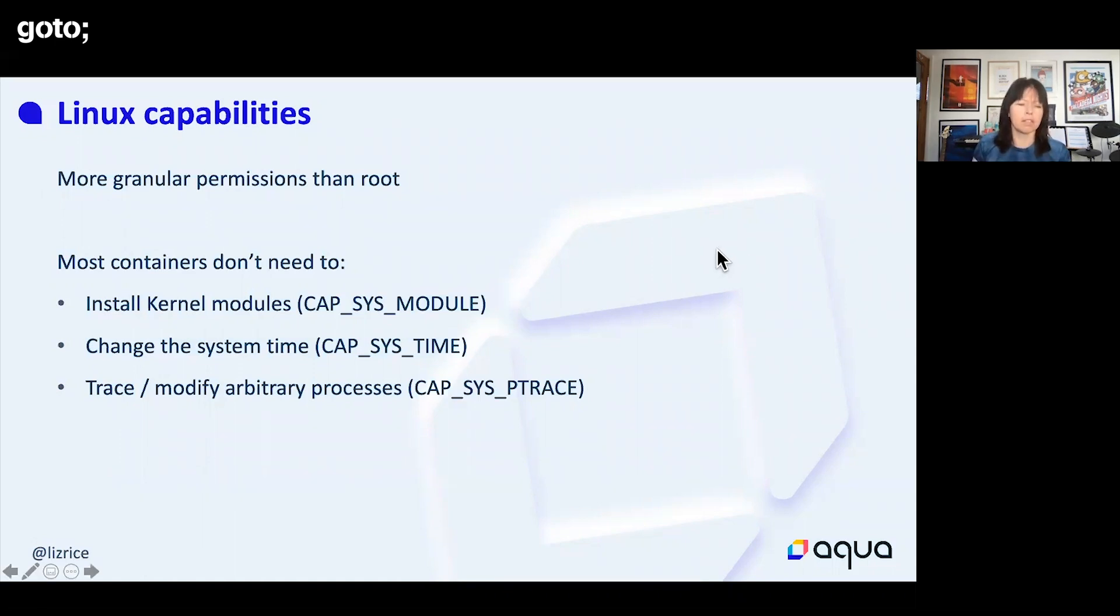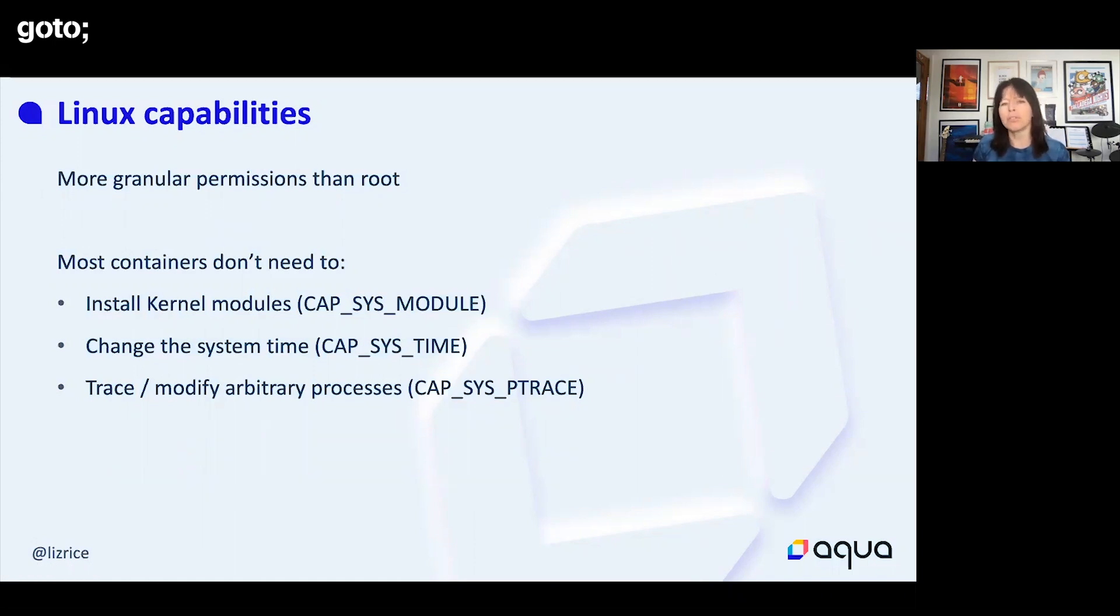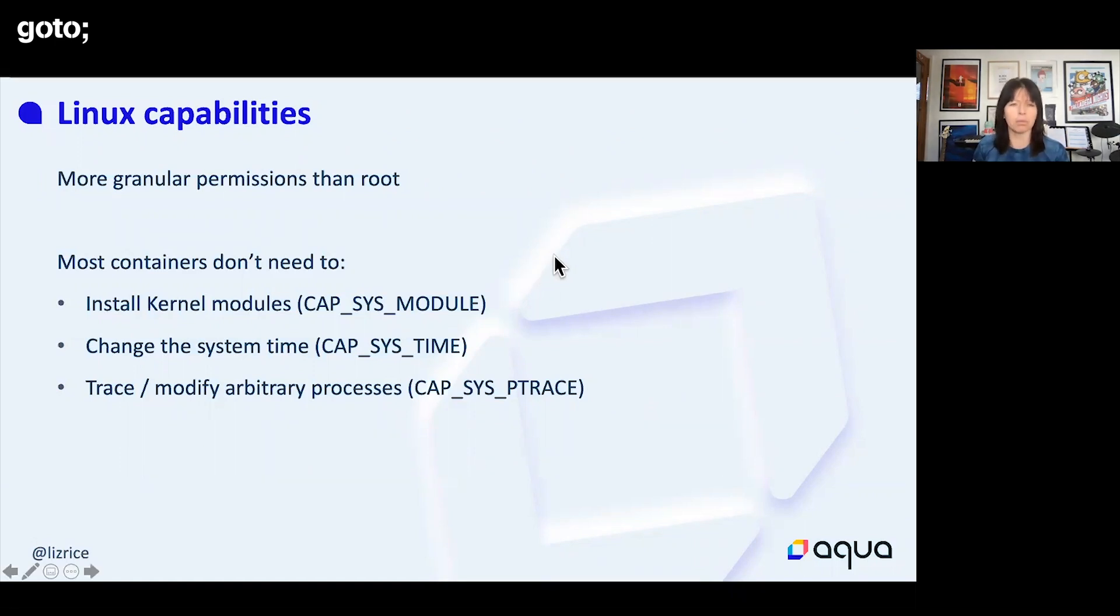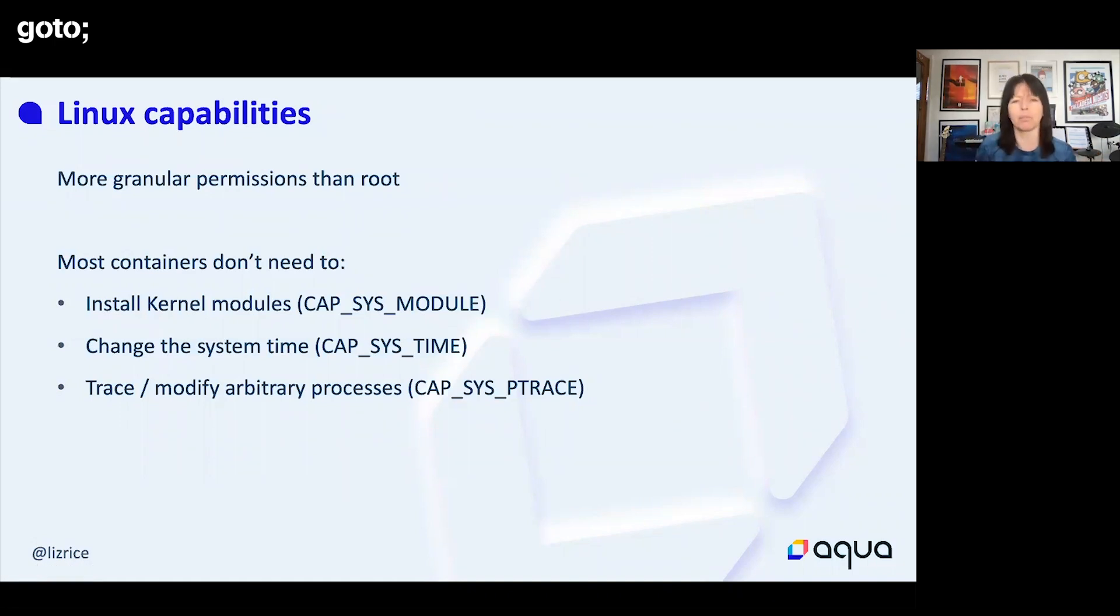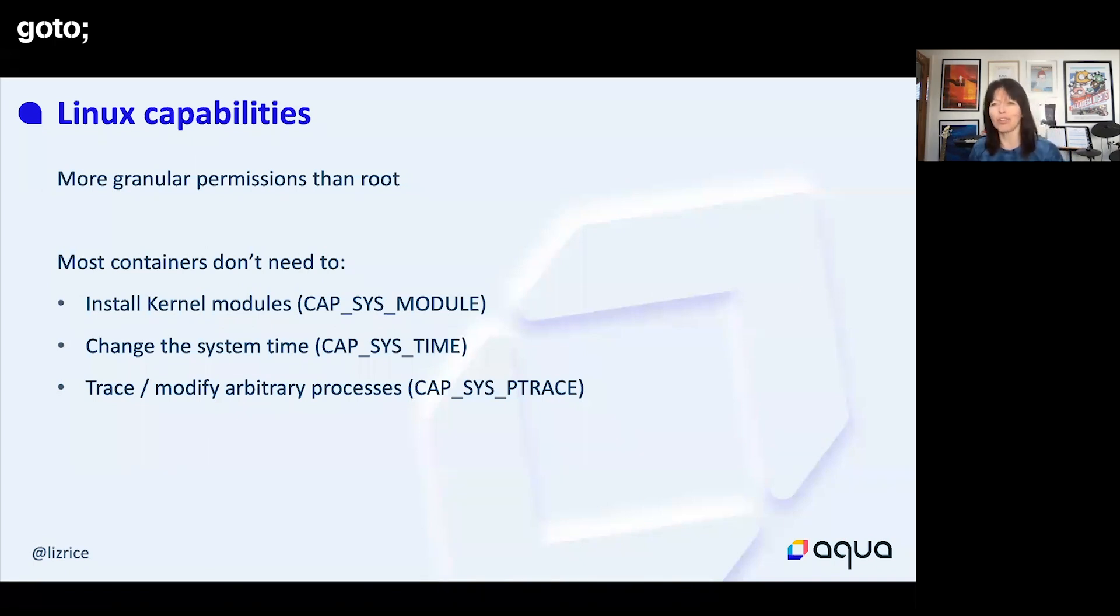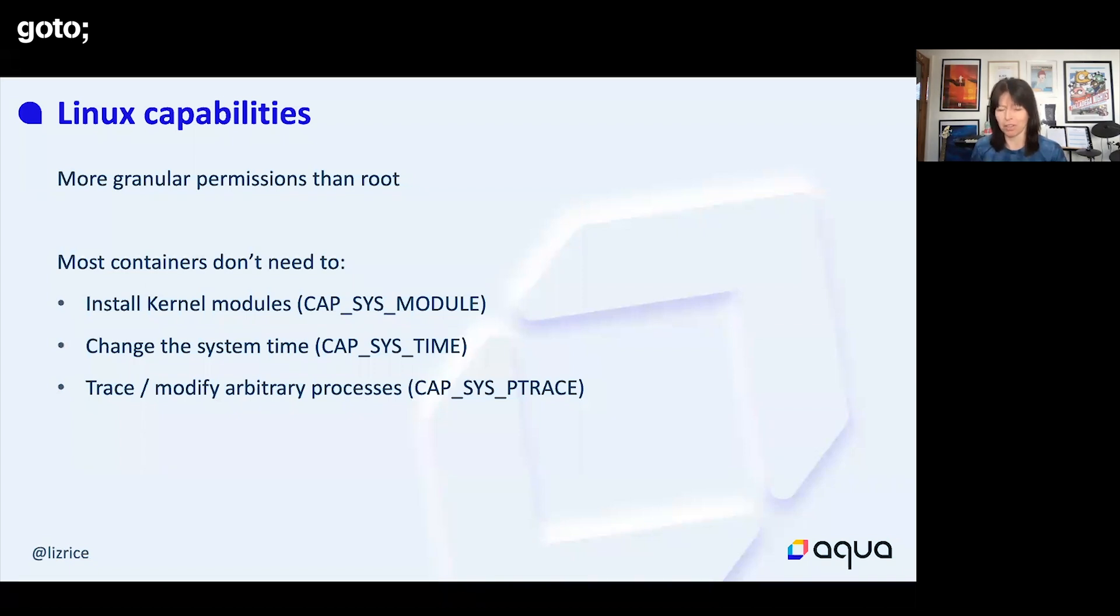A lot of those capabilities are unnecessary for most applications. I've got a few examples here. I'm pretty sure you don't want to be running—someone will come up with an exception—but most containers do not want to be messing about with the kernel modules on the host or changing the time on the host.